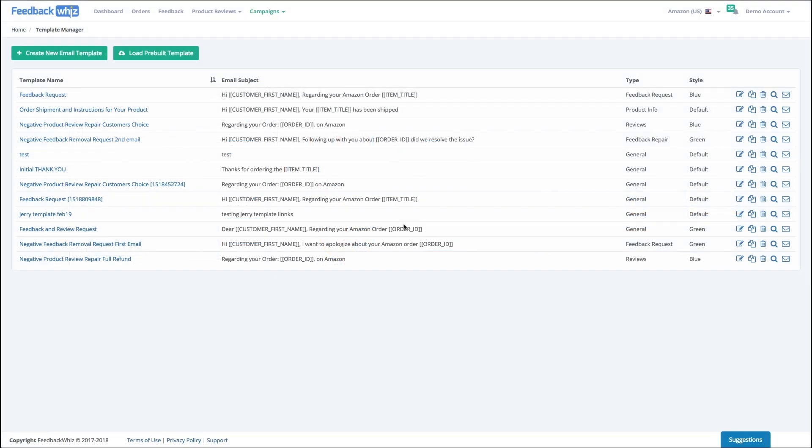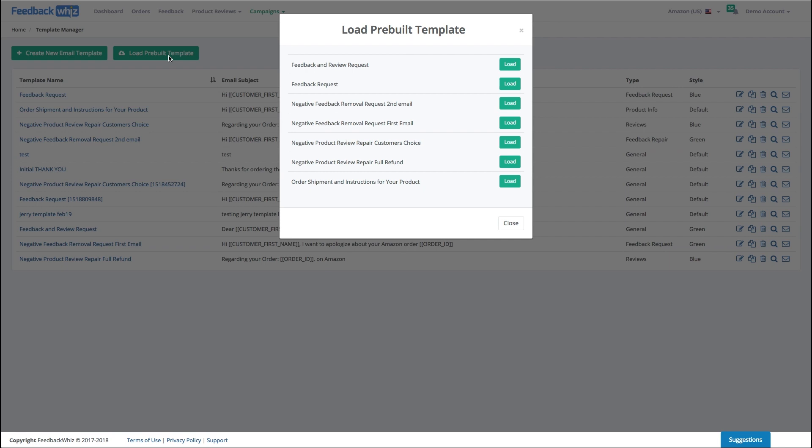Let's look at your email template manager so we can show you how easy and fun it is to create email templates. When you first set up your account this will actually be empty, and you can quickly load in some of the pre-built templates that we've built for you: feedback and review quest, feedback requests, negative feedback, order shipment information, etc., or you can create a new email from scratch.